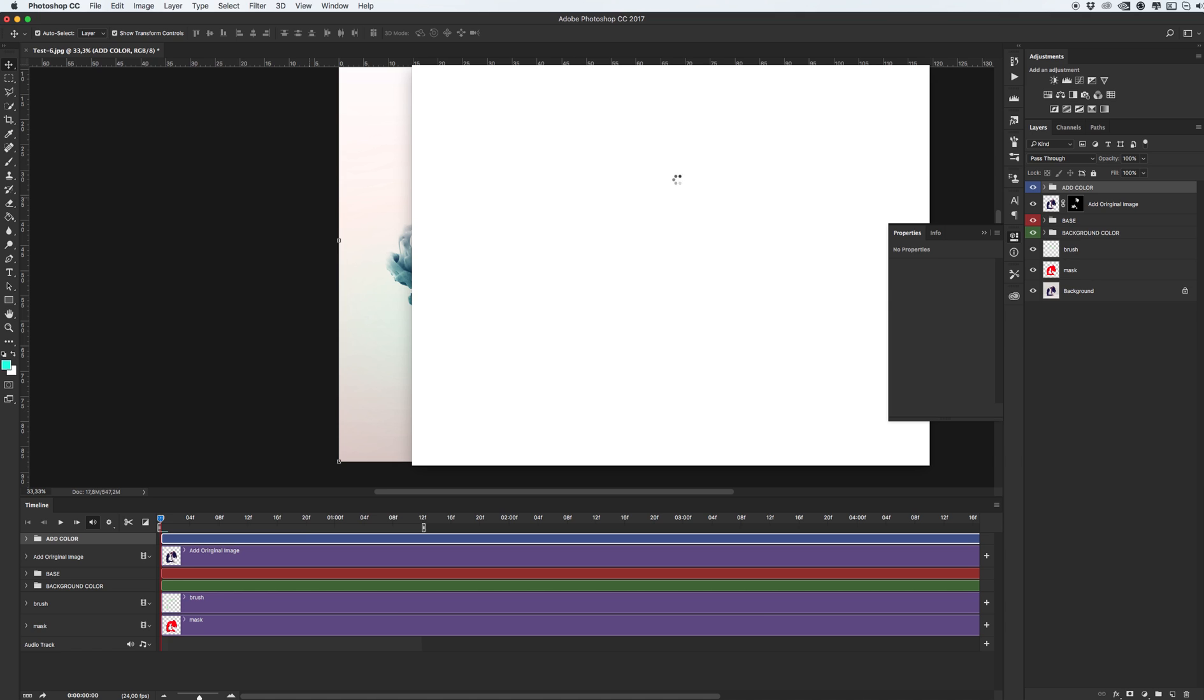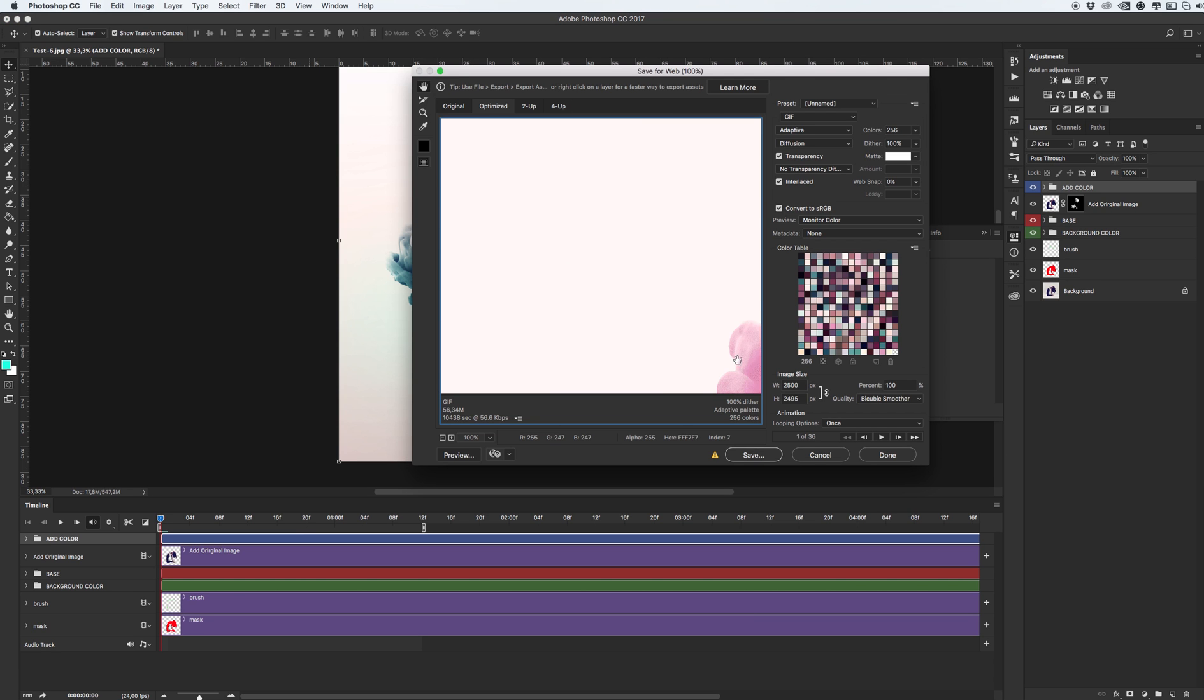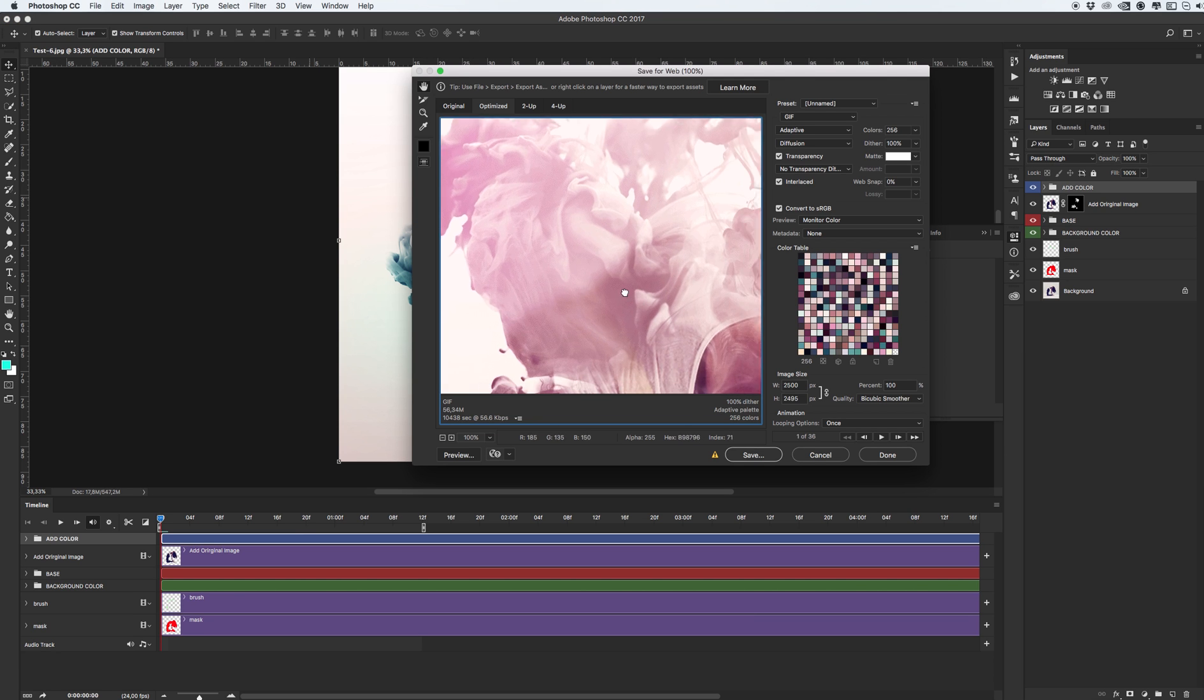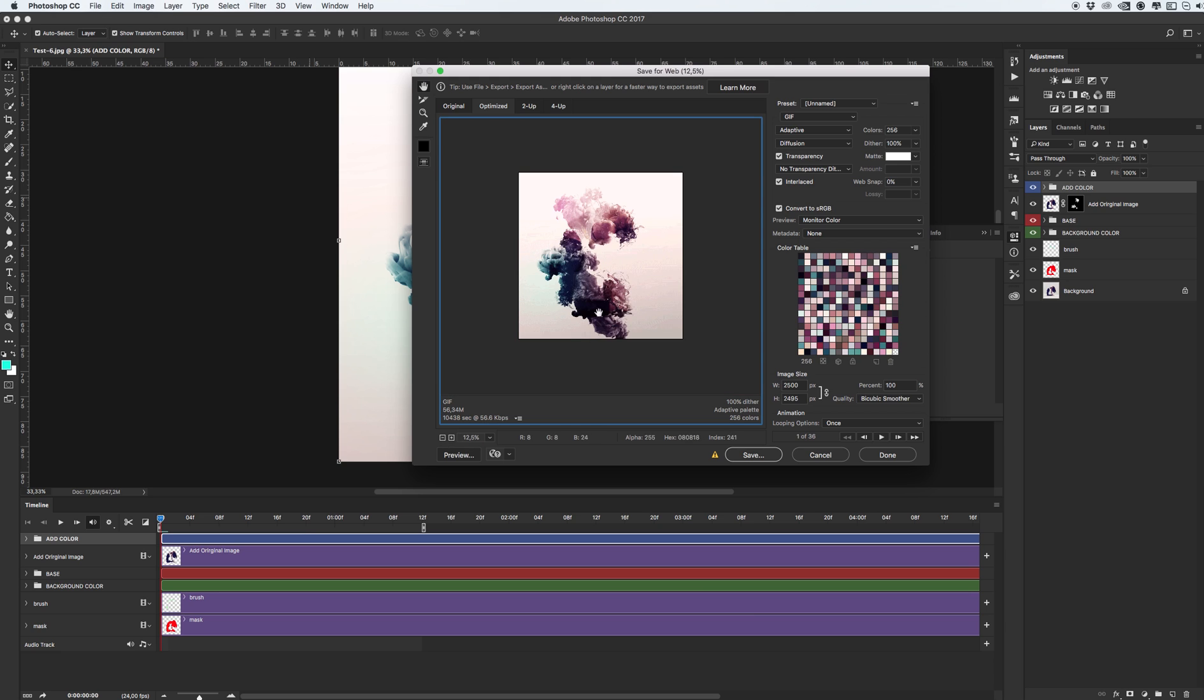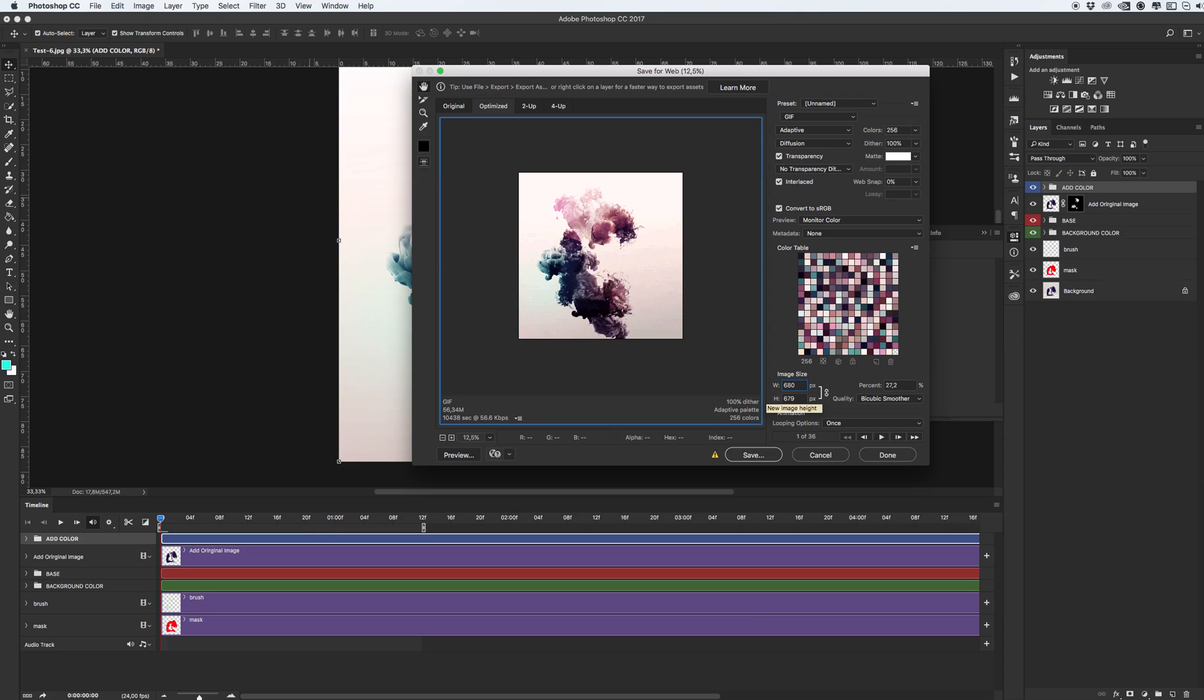My Photoshop working slower because I record video. This is our image, this animation. Let's check. First we need to increase our resolution, for example I want to make this one. Let's wait while Photoshop changes our resolution.